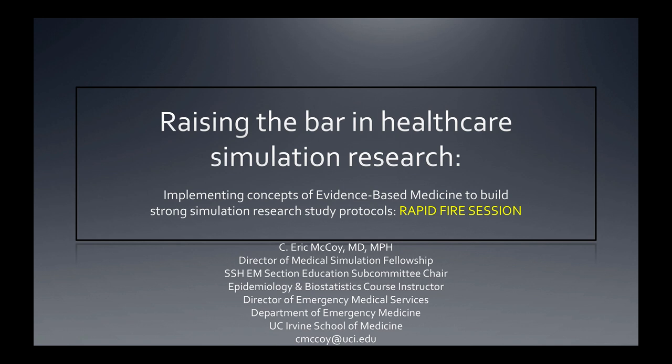This rapid-fire session is on raising the bar in healthcare simulation research. It is complementary to the 90-minute workshop we did here at IMSH 2018 on implementing concepts of evidence-based medicine to build strong research protocols.